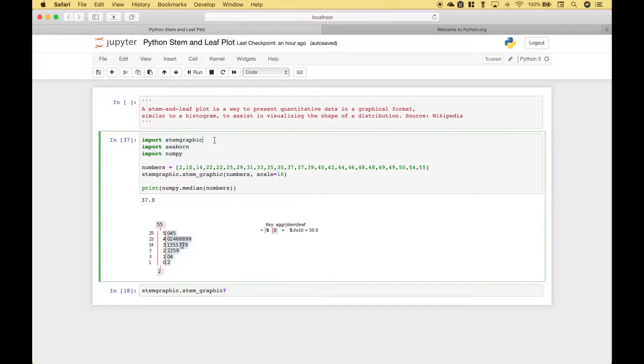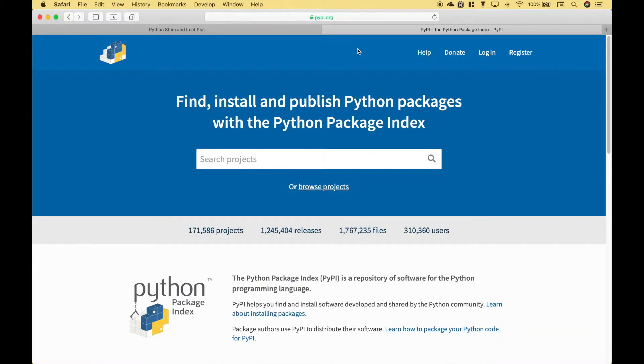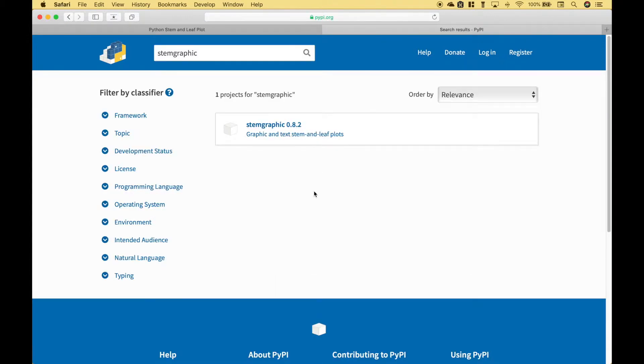First things first, let's go over where you can get the package and find out more information about the package. Here we are at python.org. Let's go to the python package index. Type in stem graphic. Let's click on the package.